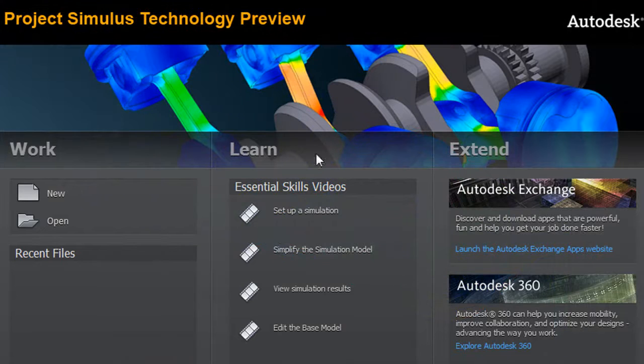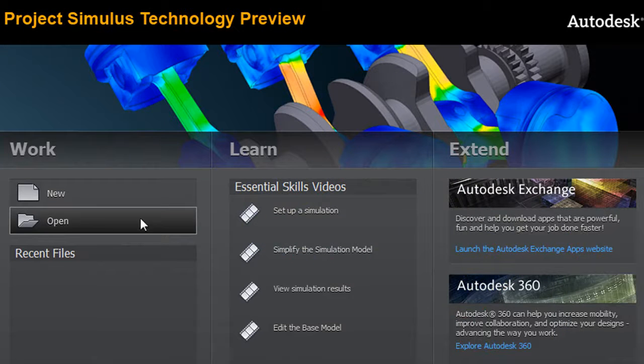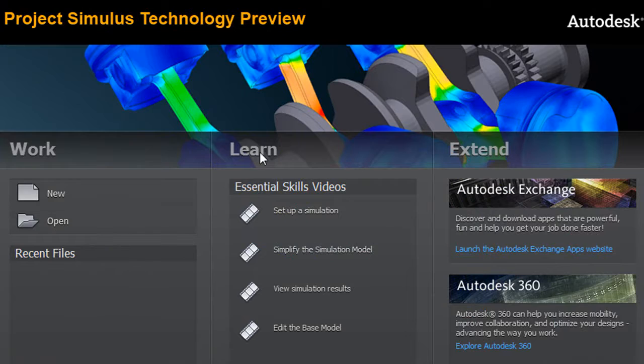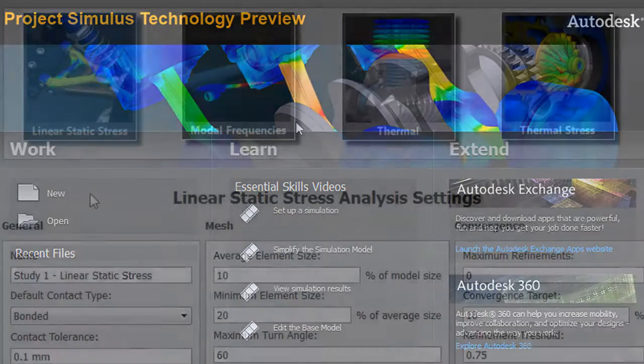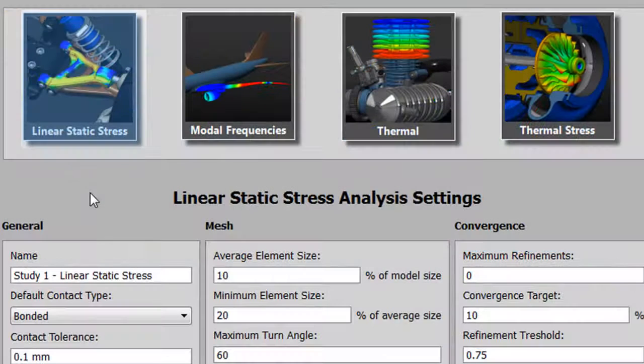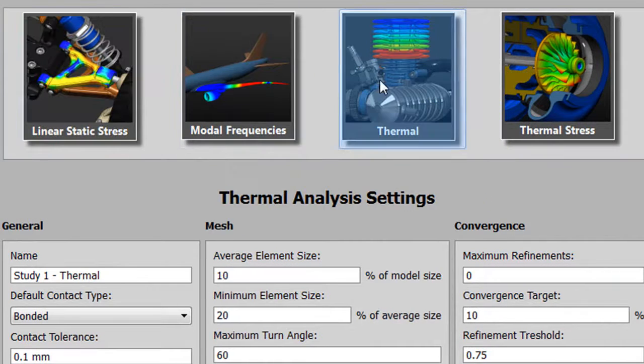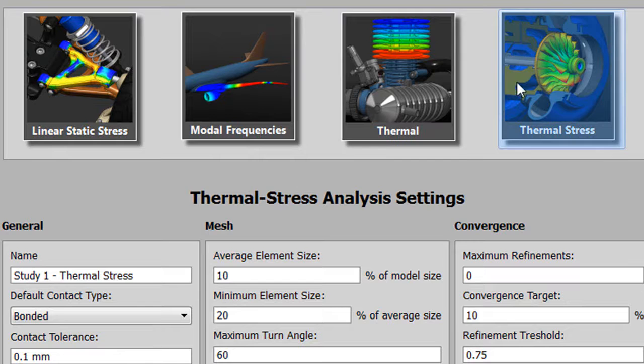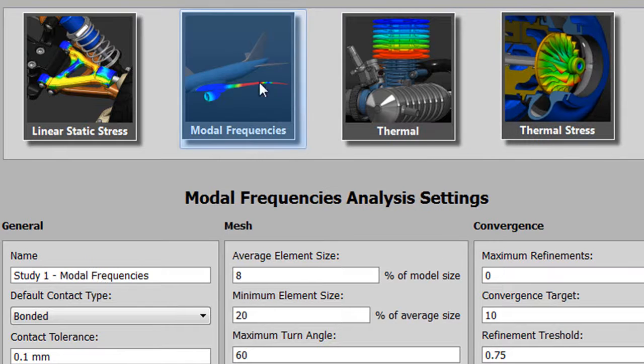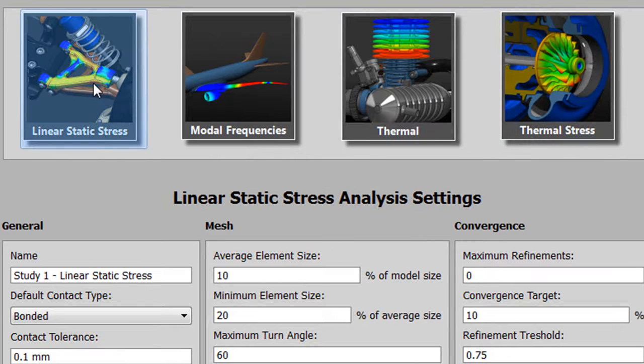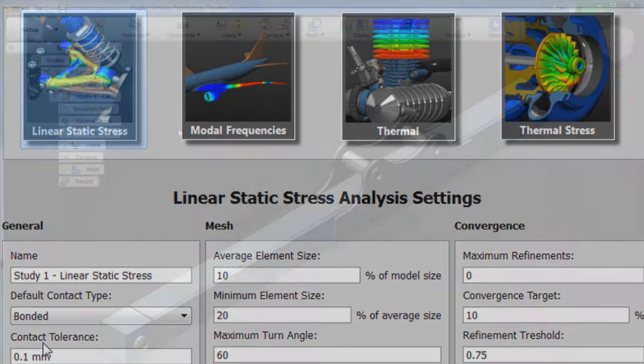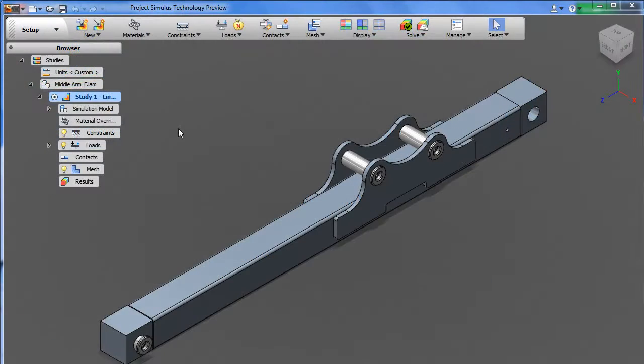Project Simulus gives you the option to run Linear Stress, Model Frequency, Thermal or Thermal Stress Analysis. Once you pick the type of stress test or analysis that you'd like to run, the software prompts you to load a model, either in some supported form of CAD files or some neutral file formats.